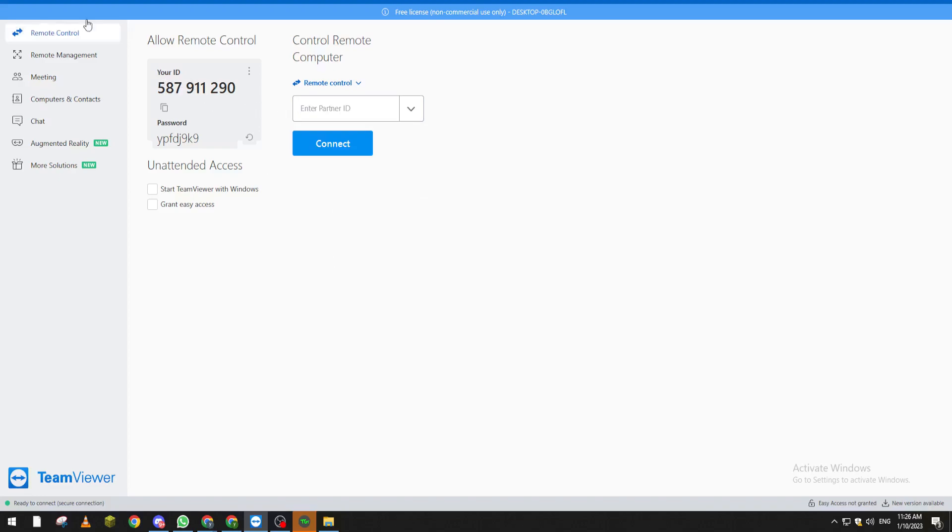Of course you can send files to each other and much more than that. So this is not what we are about in this video.